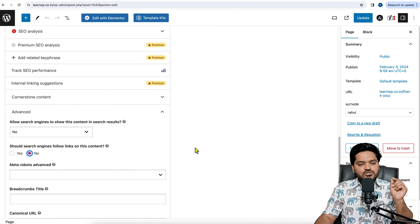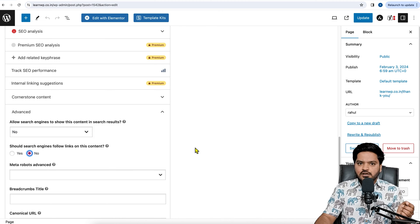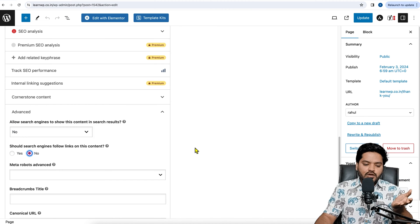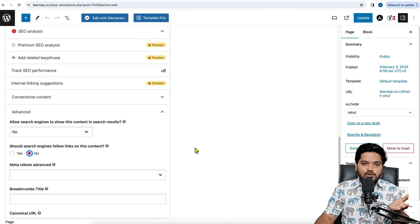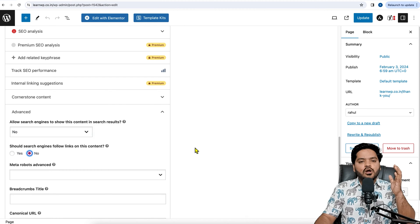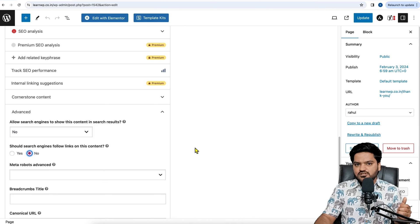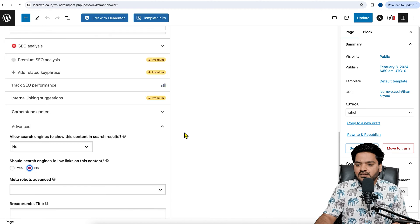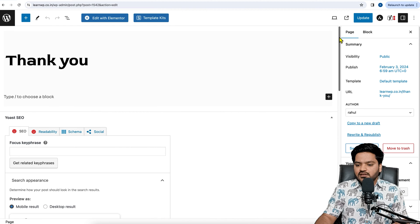So it means I don't want this page to be indexed, to be shown in the SERP, and I don't want Google bots to rank or to crawl all the links on this page. Once I did this, now I need to click on Update.